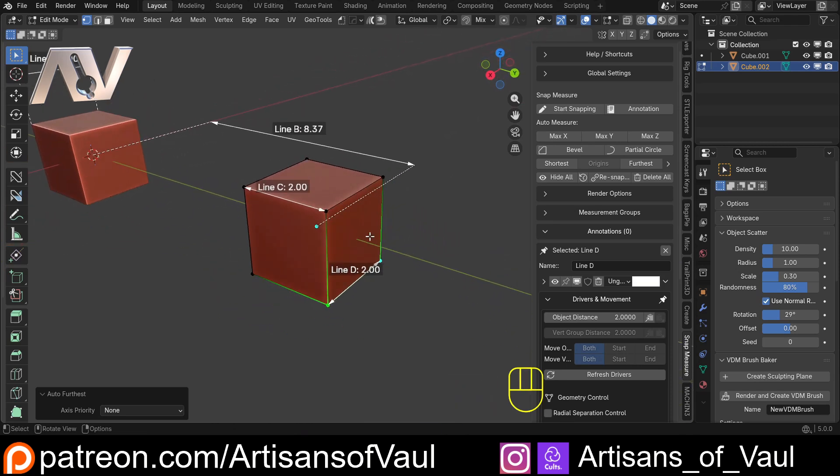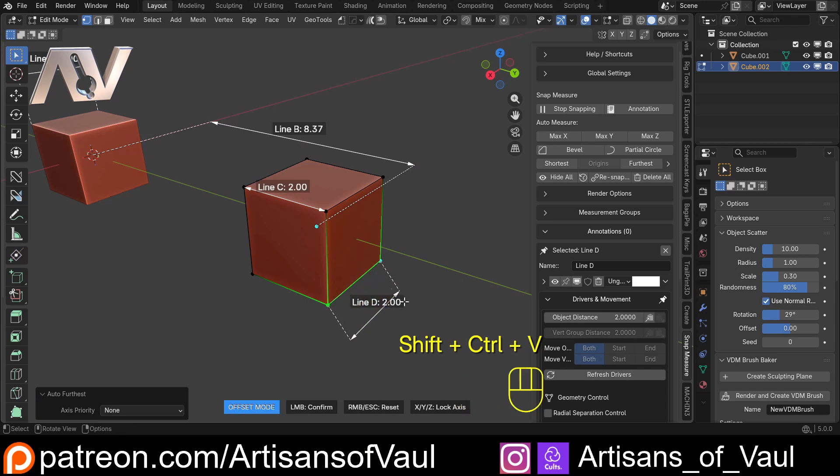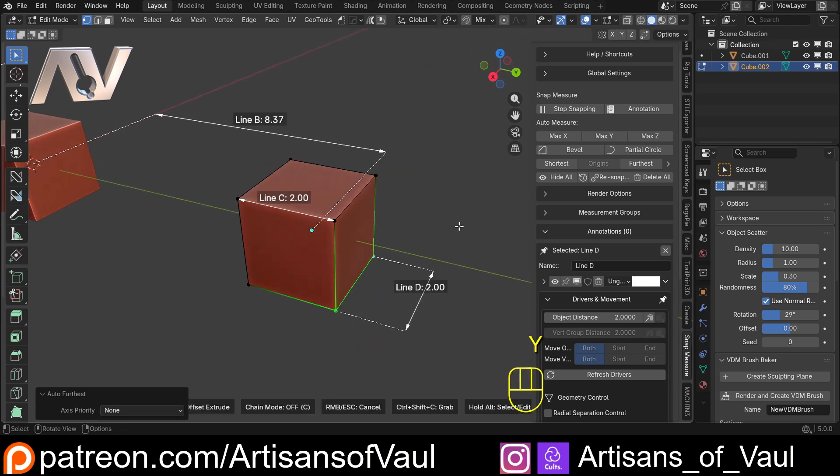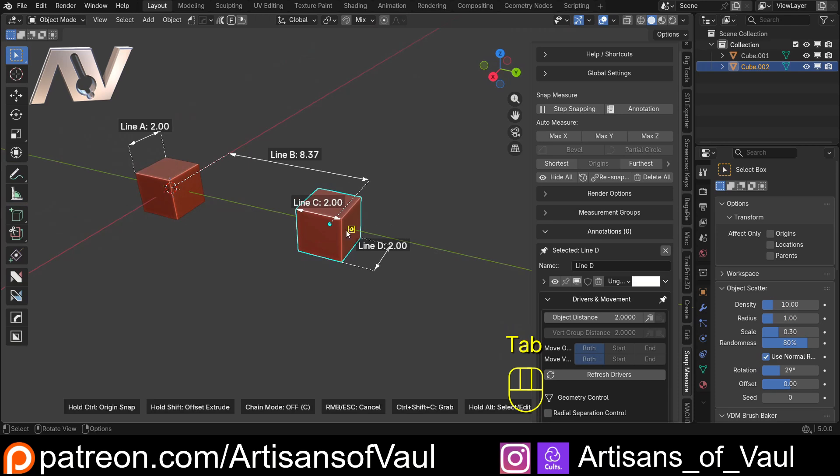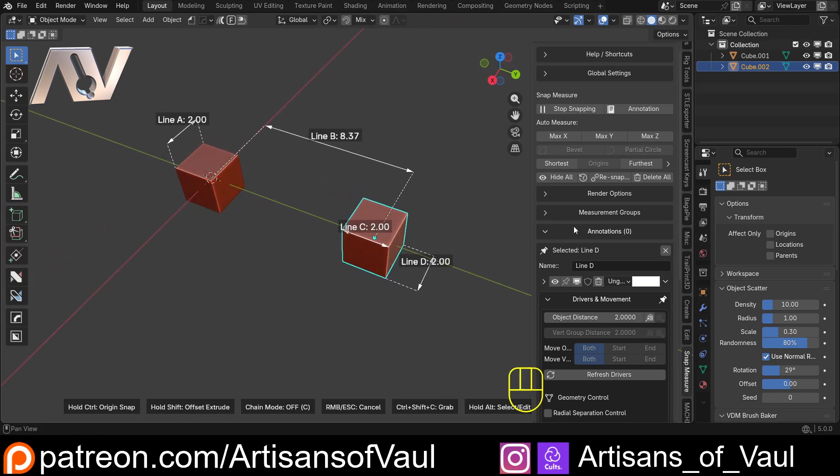And again, just to really hit home this point, if I Control, Shift and V, Alt, and then Middle Mouse Button, I can move this off to the side if I wanted to. So we've got that all working. Great. So that's just exciting in terms of the setup.